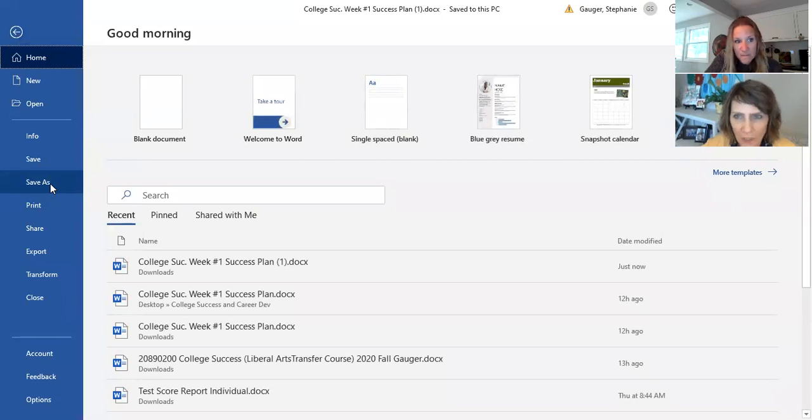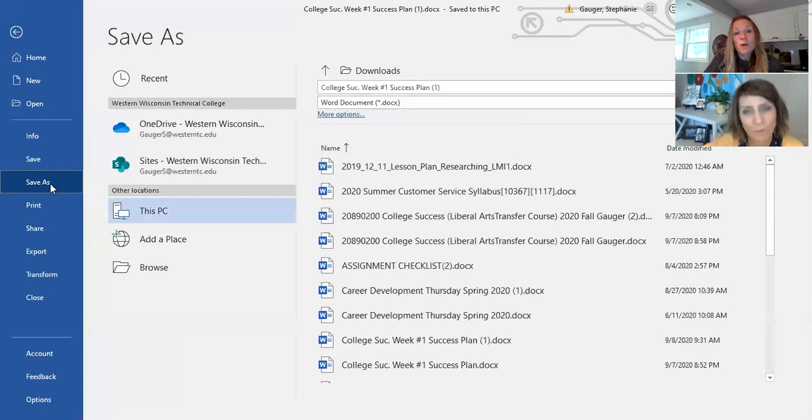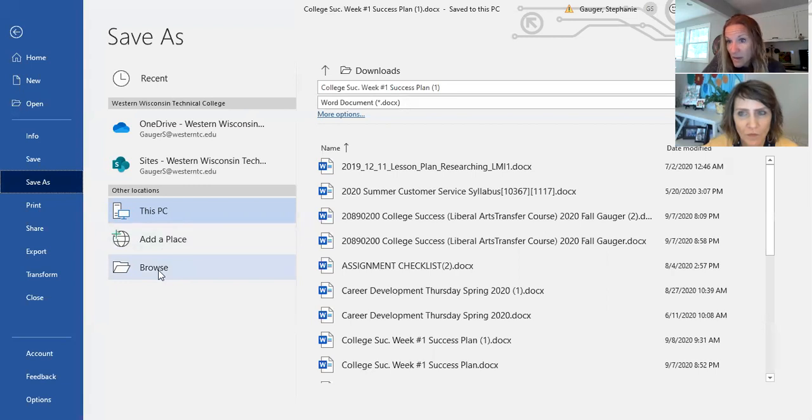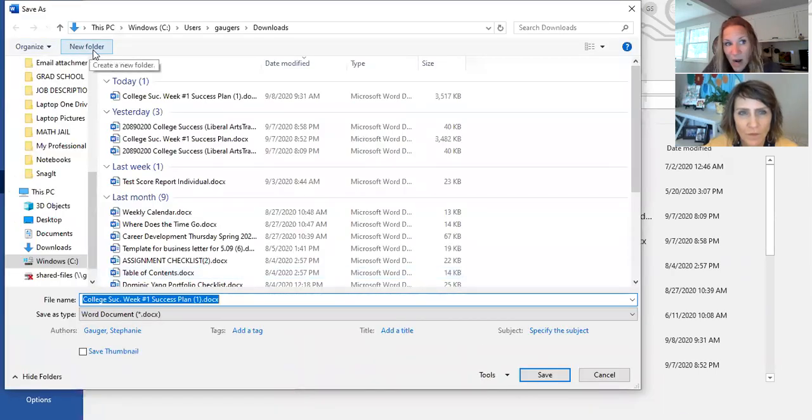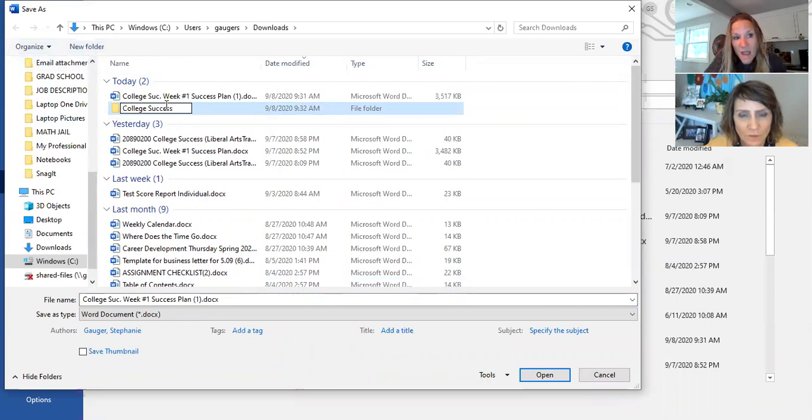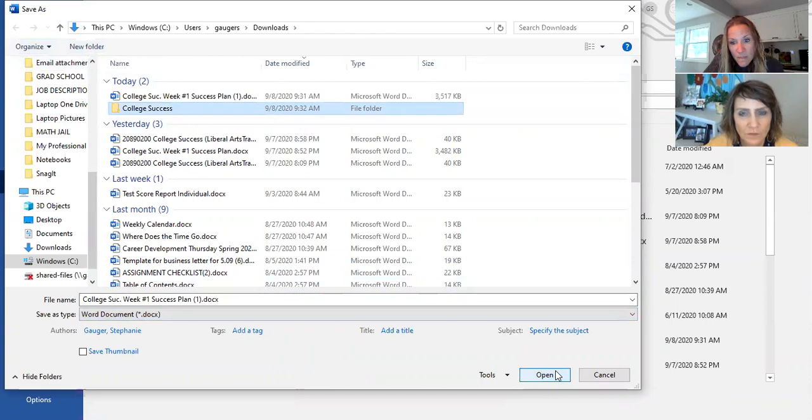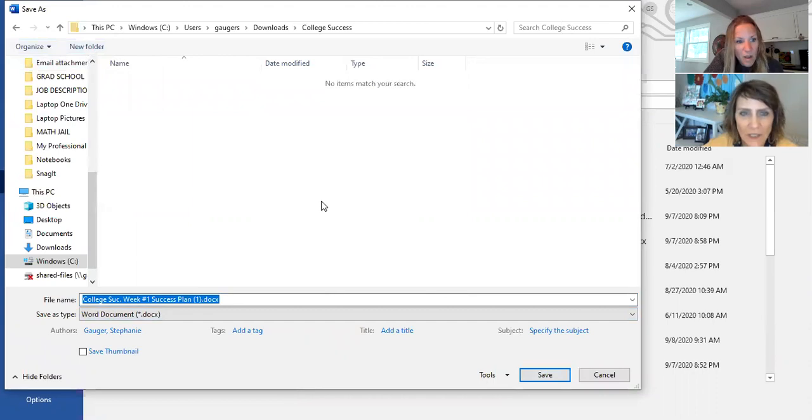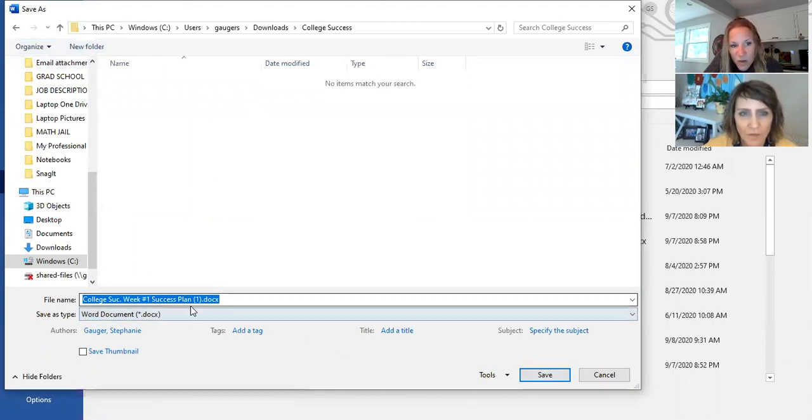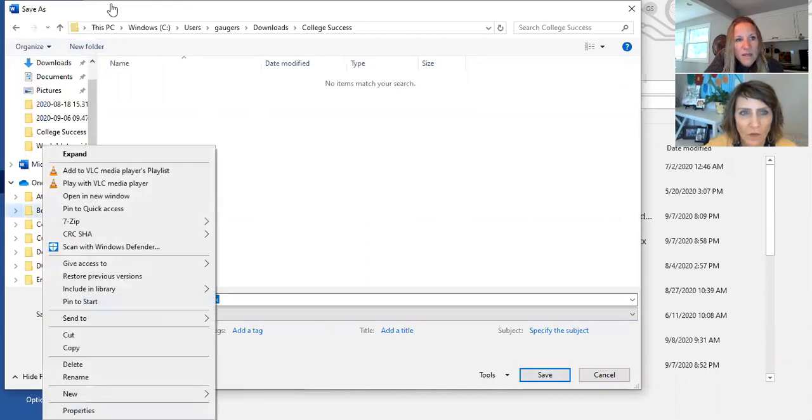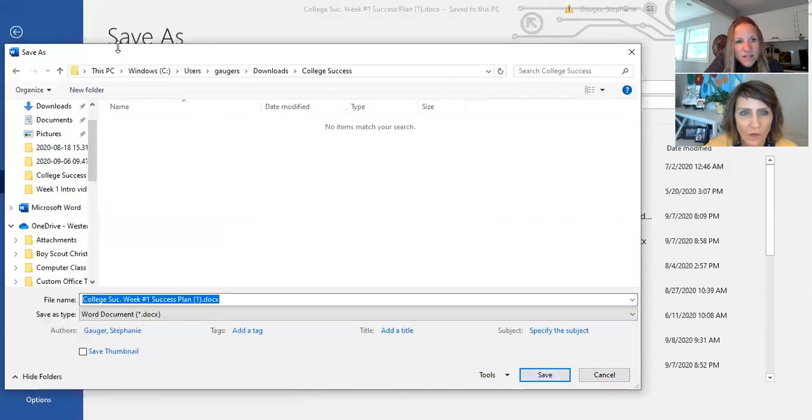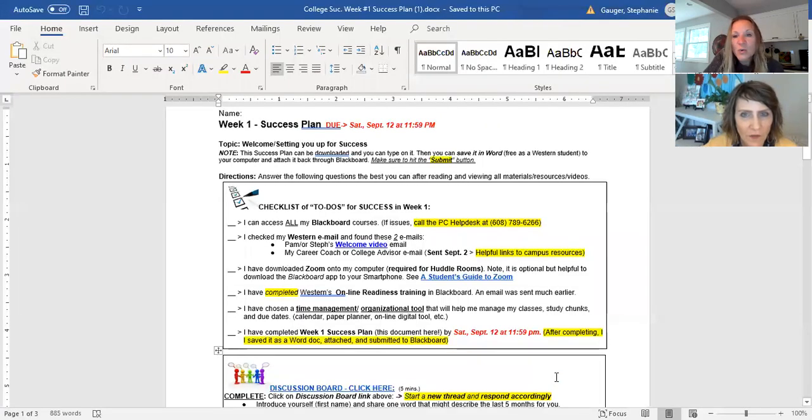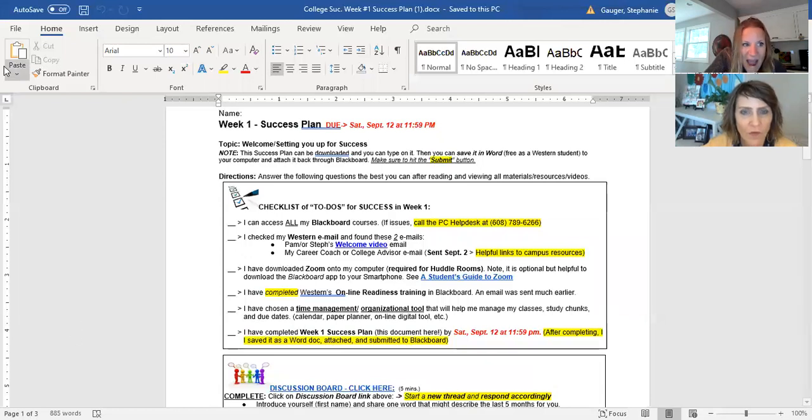And put it in a particular folder where you'll be able to find it. So personally, what I would do, everybody, is I would make a college success folder on your desktop and that way you can actually make a new folder by going to browse and just go to new folder. Okay, and I would actually just make it college success right here and open. So we're going to open. Are you guys following me? Can you still see my screen? Yep, we can see you.